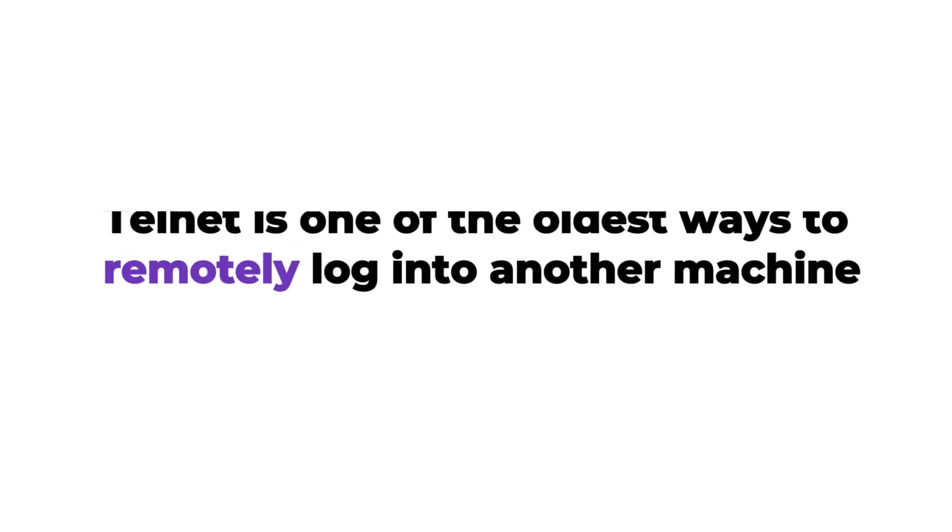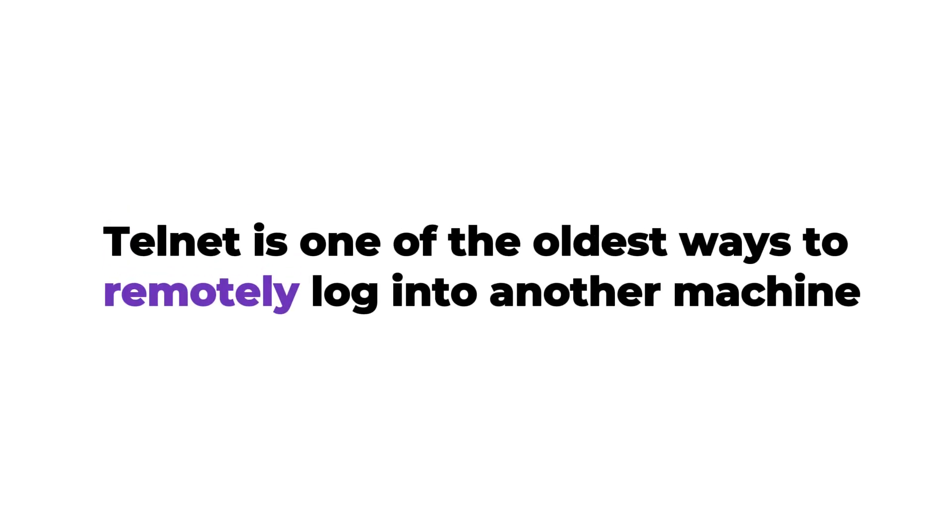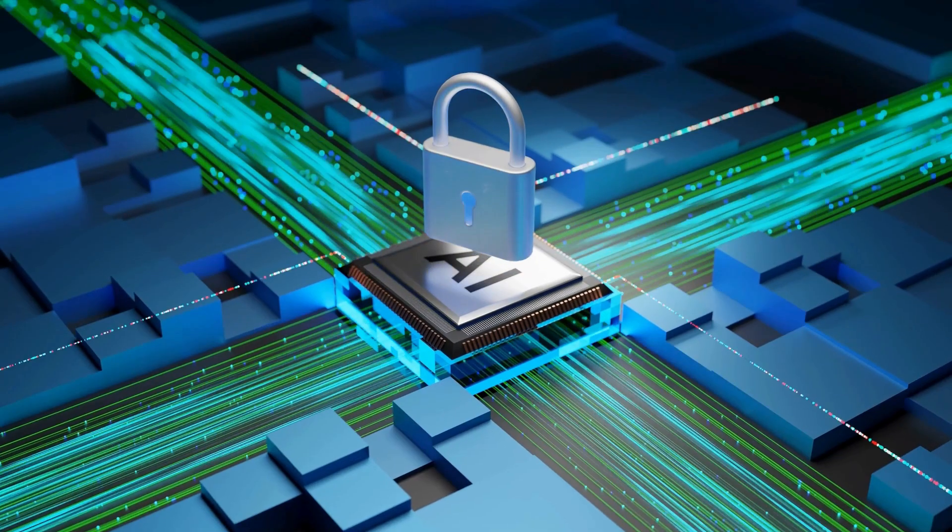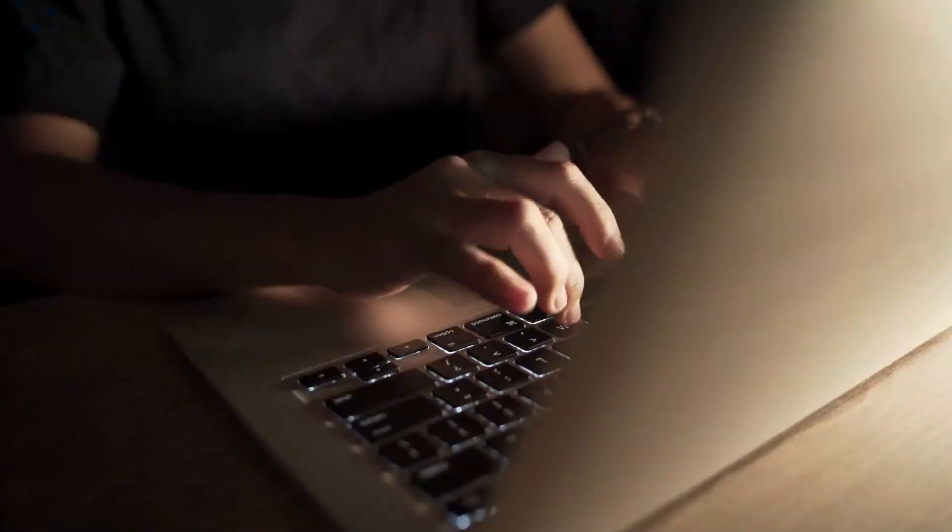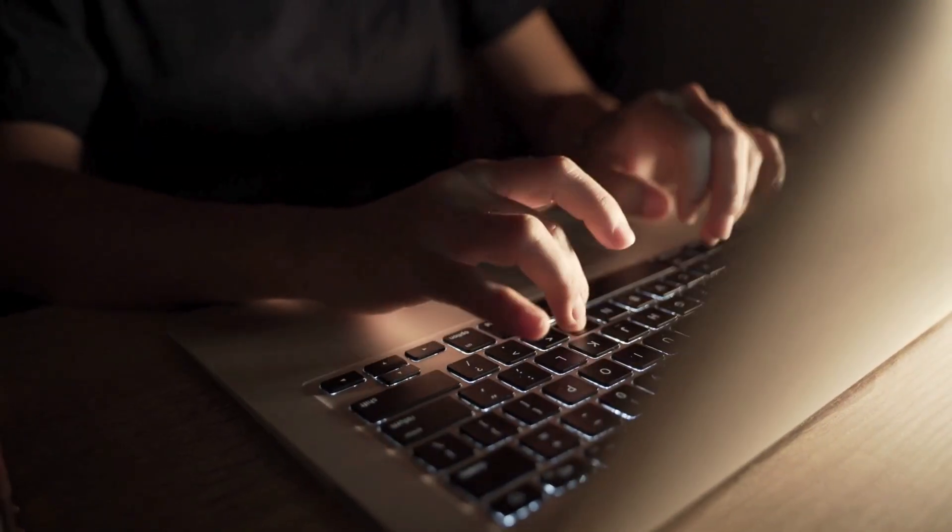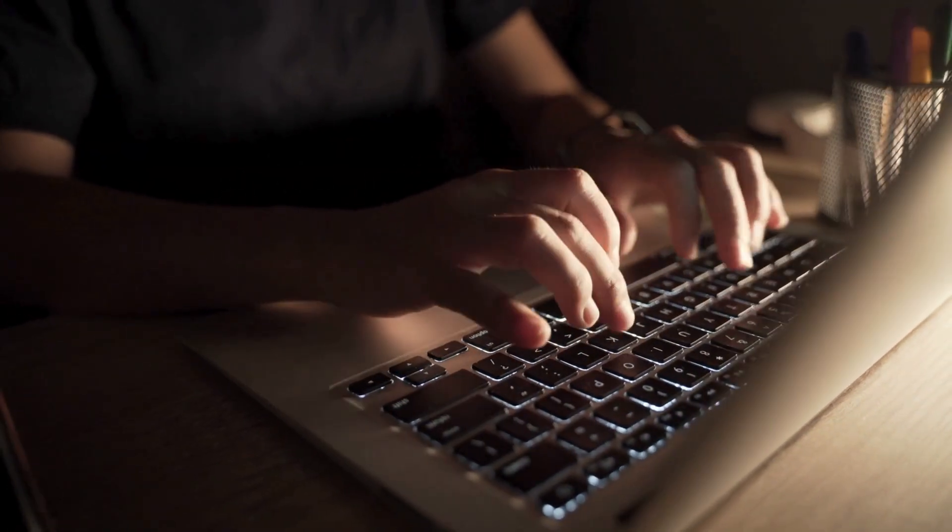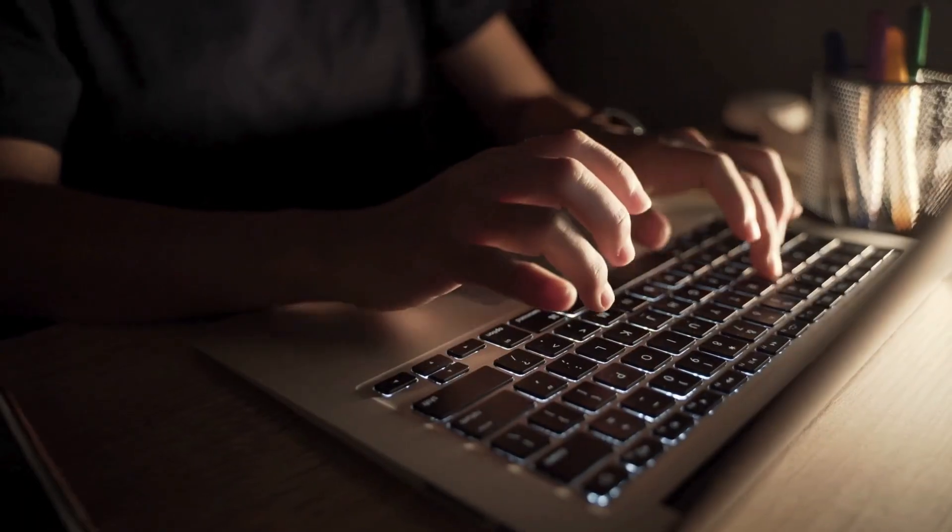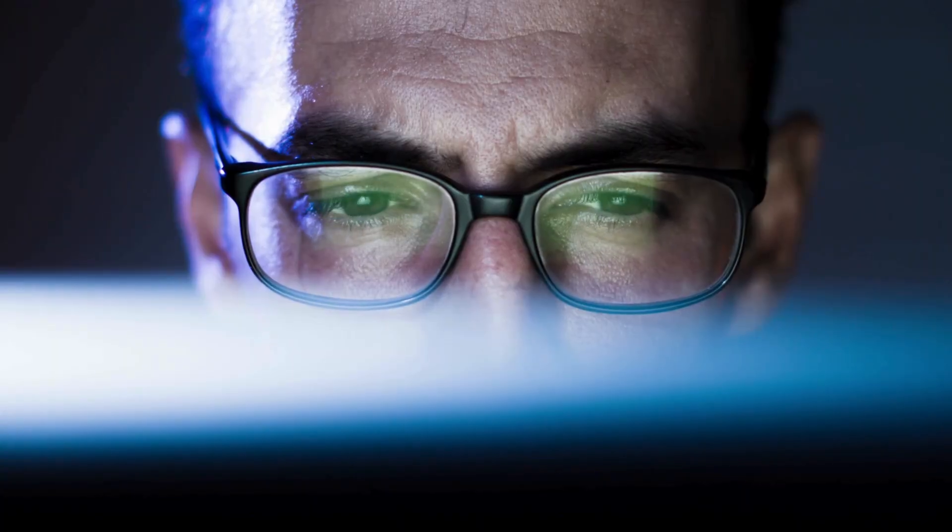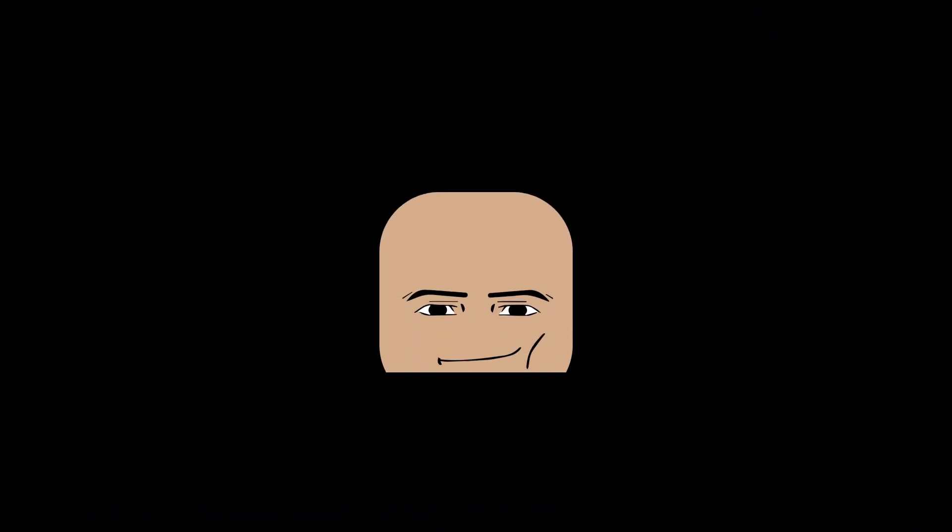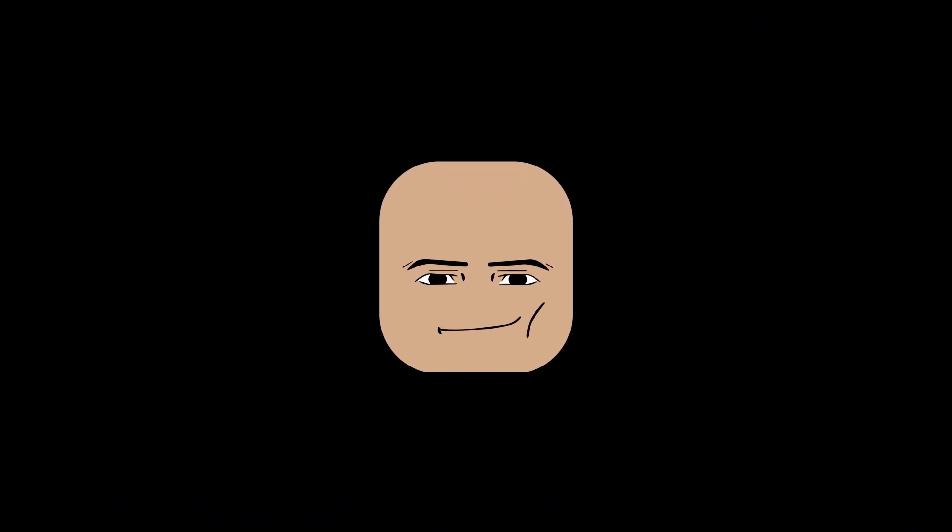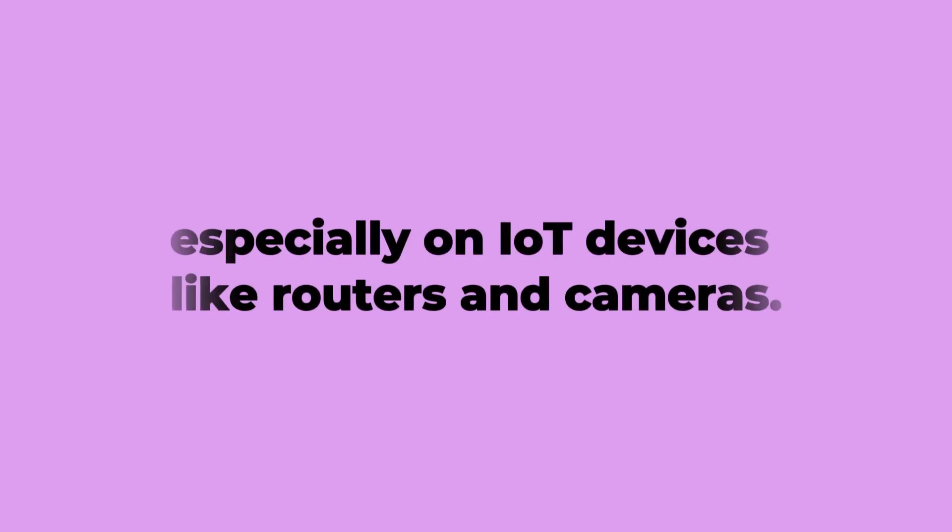Port 23, Telnet, Teletype Network. Telnet is one of the oldest ways to remotely log into another machine, but it doesn't encrypt anything. That means whatever you type, your login, your commands, hackers can just read directly. And yes, it's still out there, especially on IoT devices like routers and cameras.